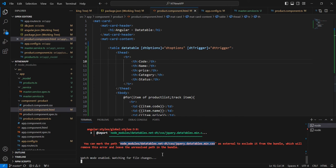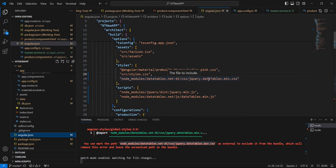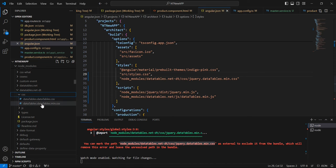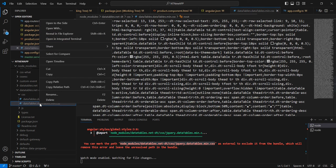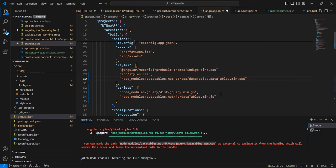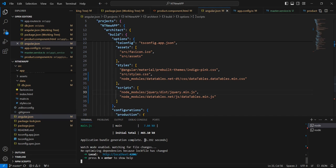We got one error — the CSS label is unresolved. It was added automatically while installing the packages. In angular.json the CSS filename referenced doesn't match the actual file in the node_modules folder. Let me copy the correct name — it should be 'datatables.dataTables.min.css'. After saving and rerunning, there is no error now.